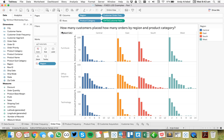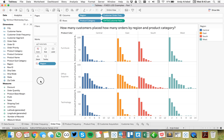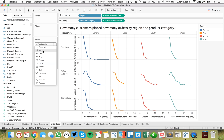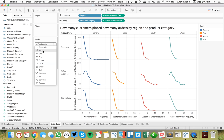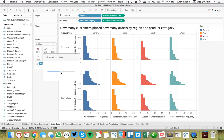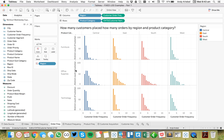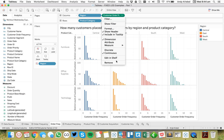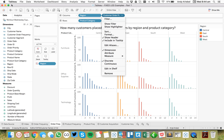I'll hide my field labels and we get a nice distribution. I'll change my customer order frequency to discrete and make it bars, then adjust the size to see the distribution a bit better. The idea here is we want to show the gaps in the data. So that's our customer order frequency.